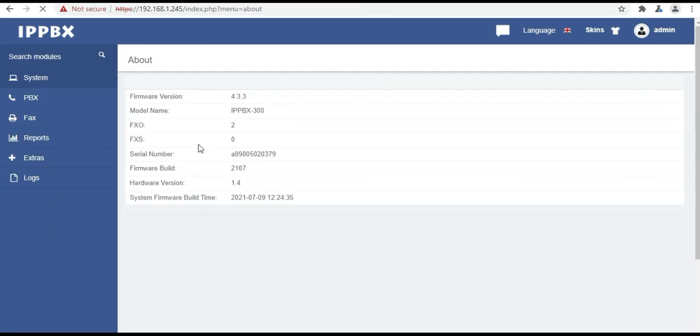And the next option is about. Here you can check your firmware version, model name, FXO FXS modules availability, serial number, firmware build etc.